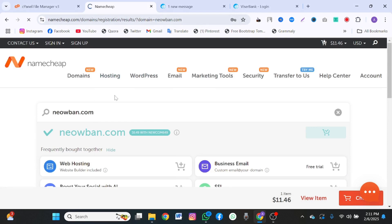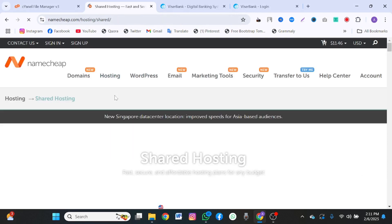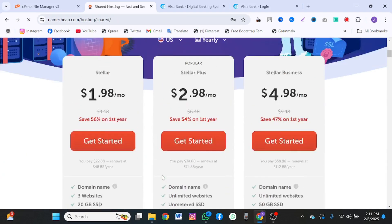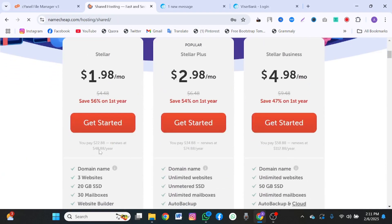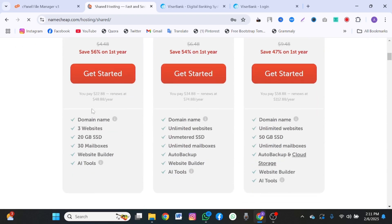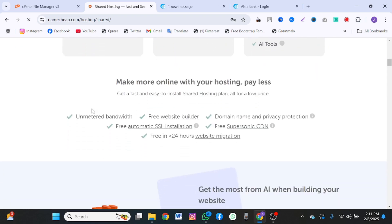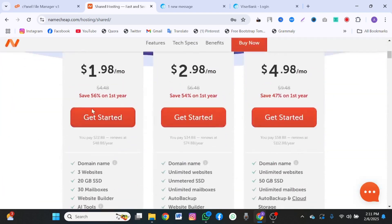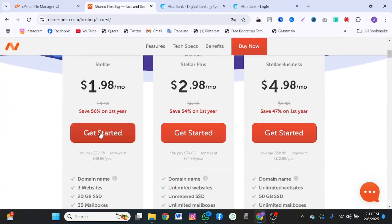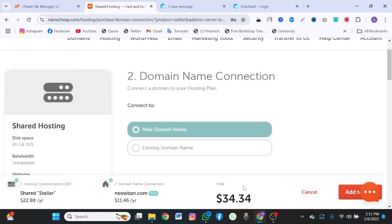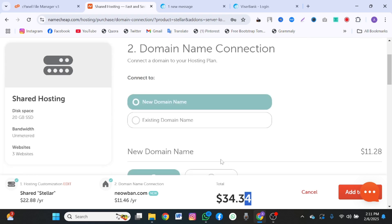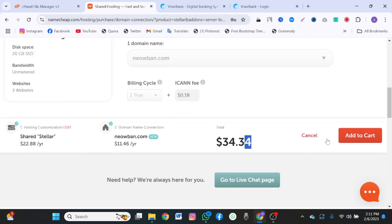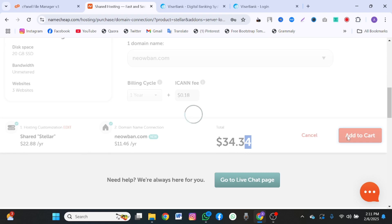When you click on shared hosting, you're going to pay $22.88 for one year. Click on get started with this. It's going to be attached to your domain name which you already purchased. Total of $34.34. Use the new domain name already in cart. Then you click on add to cart.